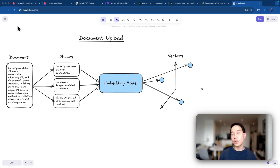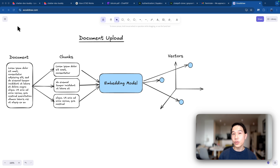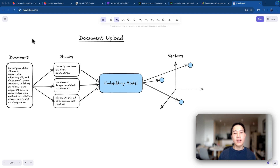Retrieval Augmented Generation, as the name implies, has three parts: the retrieval, augmentation, and generation. We'll first talk about document upload and retrieval. A document could be a PDF or a text file — anything with text information. Because LLMs usually can't handle a large document as context all at once, we need to split them into chunks.